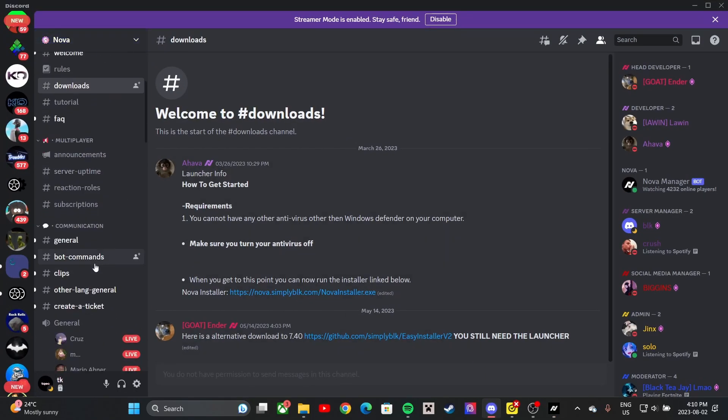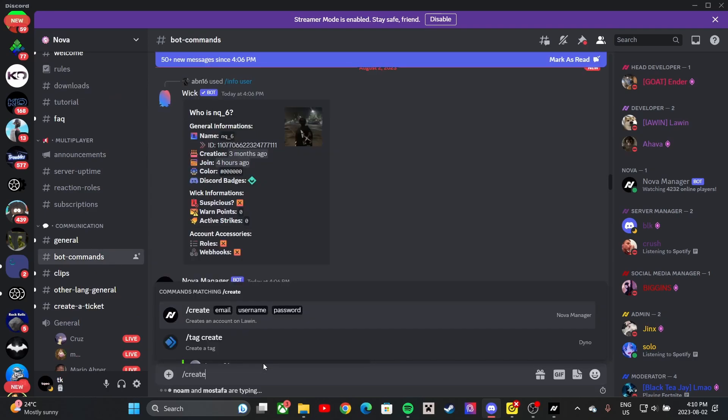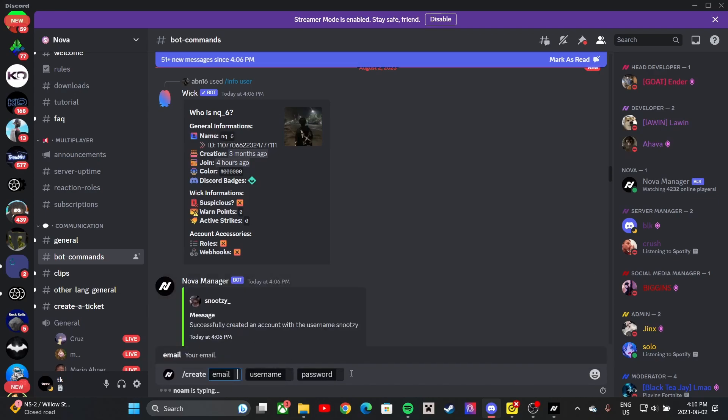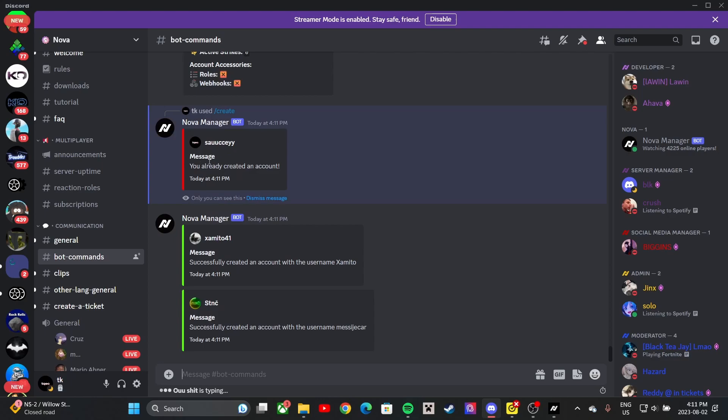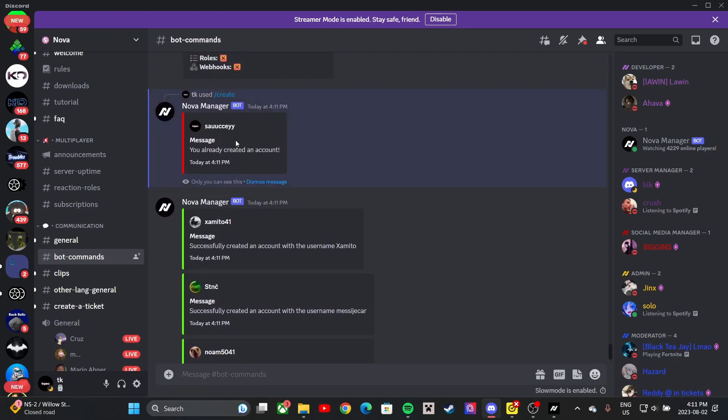Once you get to the login page, to create an account you want to go back to Discord, scroll down and look for bot commands, then type slash create. It's going to ask for your email, username, and password. I'll have my info blurred. If you did it correctly and the username isn't taken, it will say you've successfully created an account.